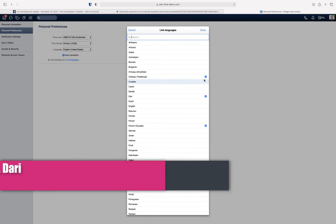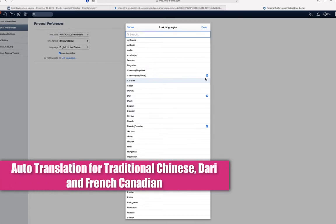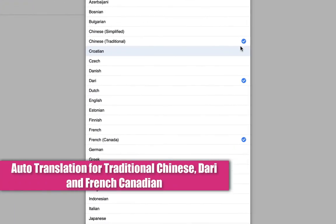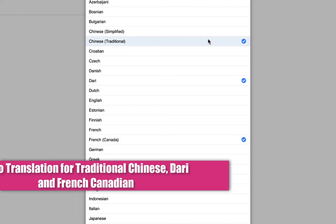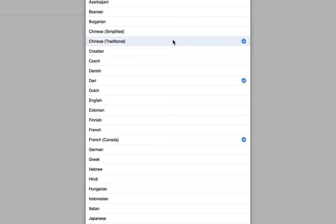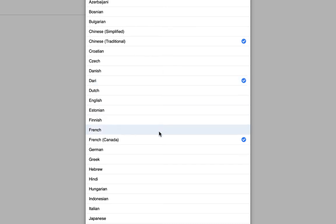The first update is auto-translation support for three new languages: Traditional Chinese, Dari, which is a Persian language used in Afghanistan, and Canadian French. These languages are now available for auto-translating notes in various records.